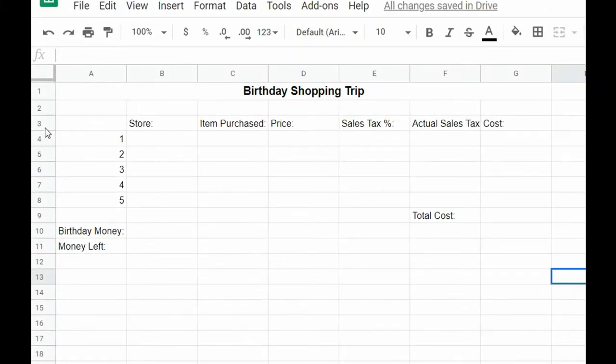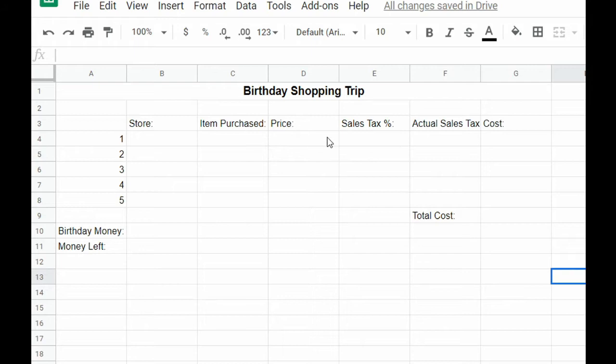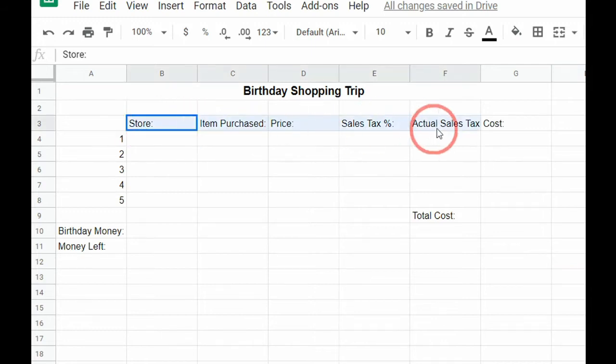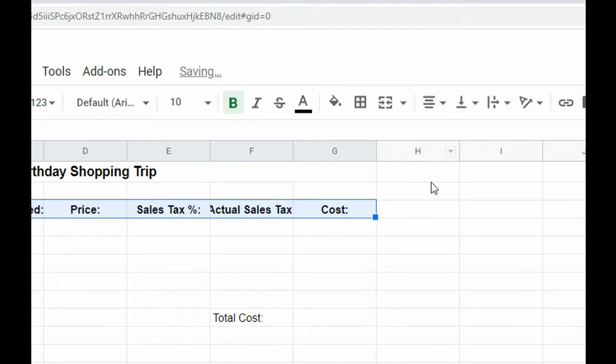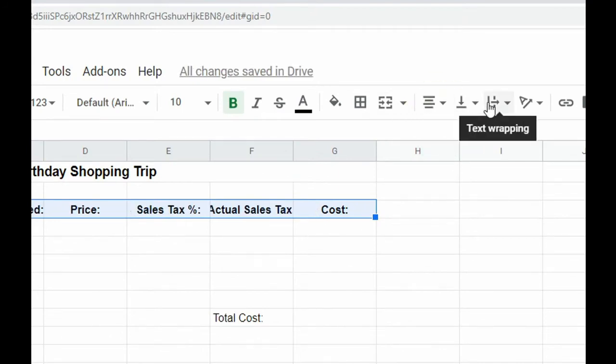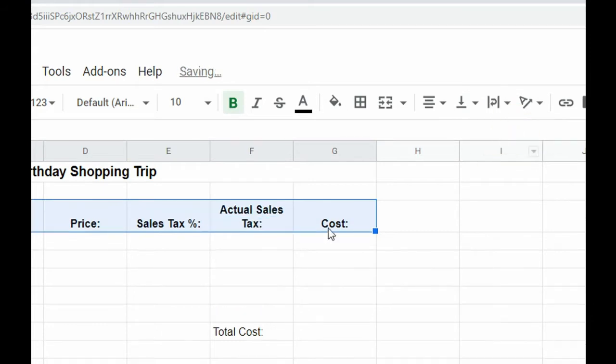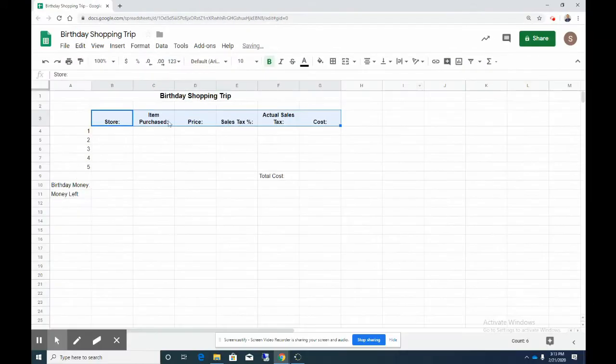On row 3 you're going to type in store in cell B3 and item purchased, price, sales tax percentage, actual sales tax, and cost. Then what we're going to do is click on these headings, make them bold, center align them, and then we're also going to wrap the text so a few of the longer ones like item purchase and actual sales tax will wrap for you.